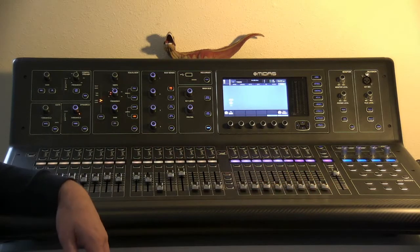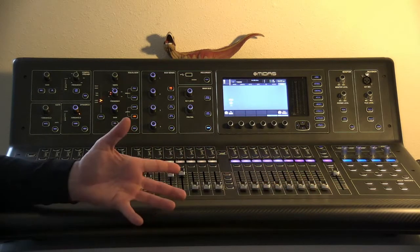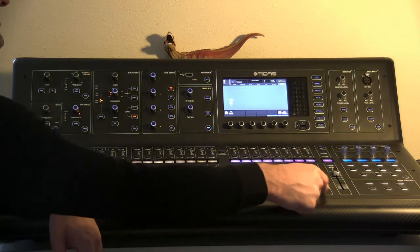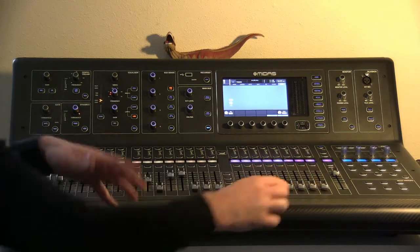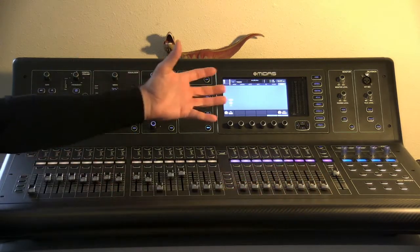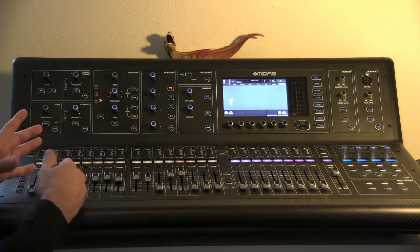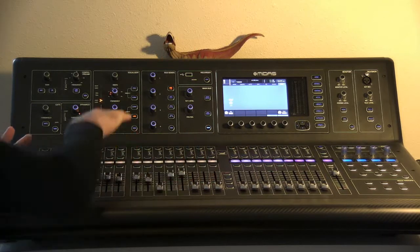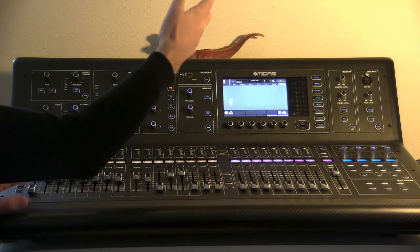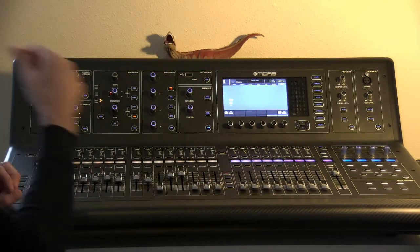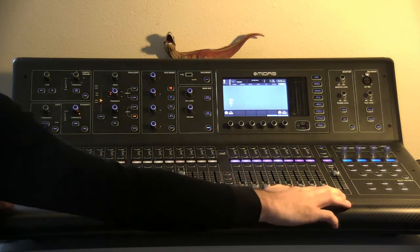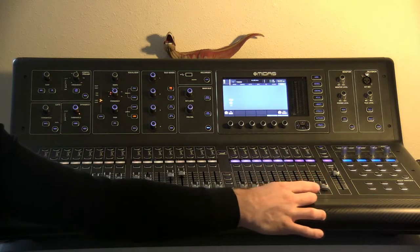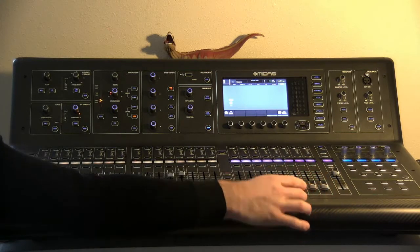DCA stands for Digitally Controlled Amplifier, and what these do, they don't actually have any signal running through them. They're not like a bus where we're routing the inputs into them and then we can route that somewhere out of the board. These actually send a control signal to whatever you assign them to.